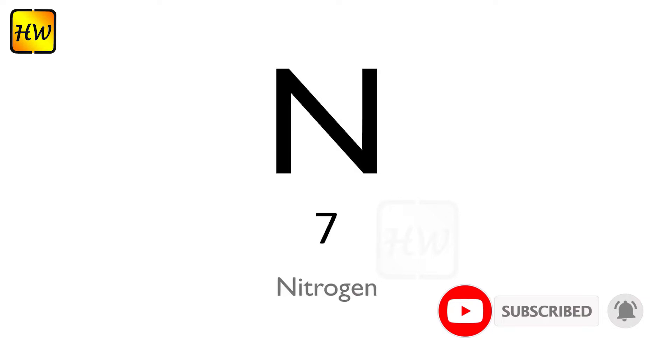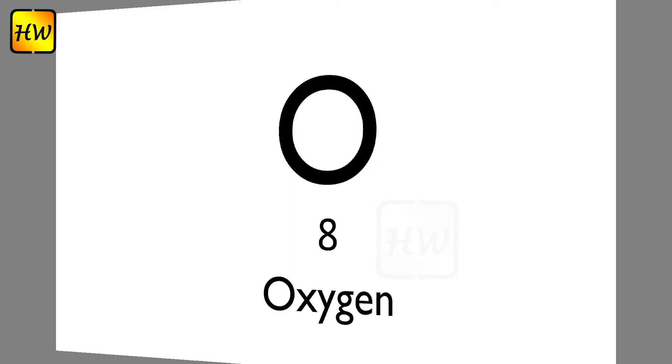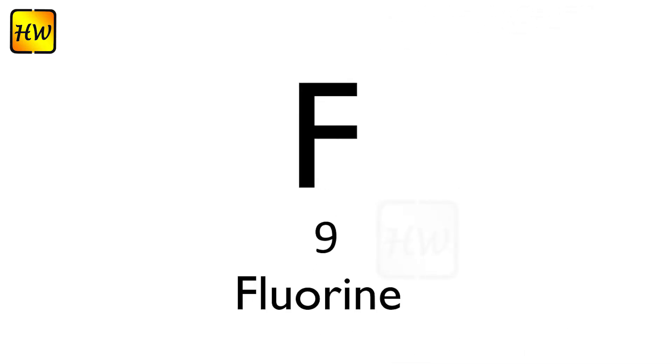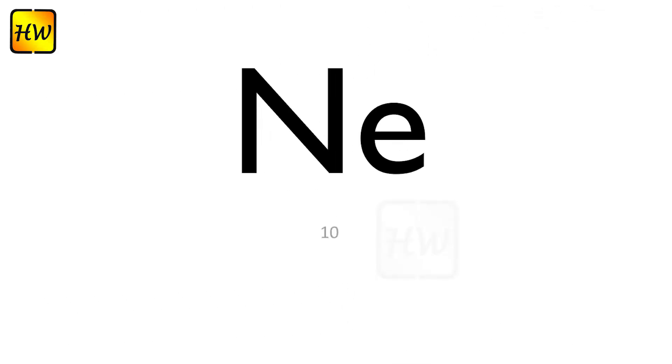N7 Nitrogen, O8 Oxygen, F9 Fluorine, Ne10 Neon.